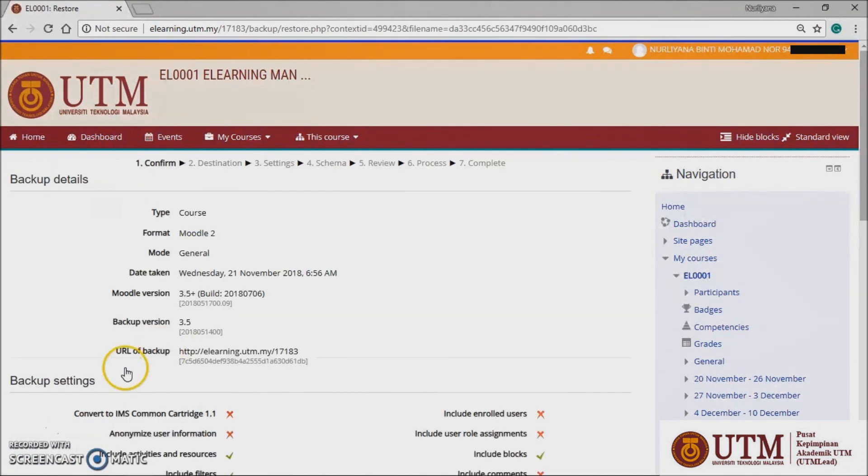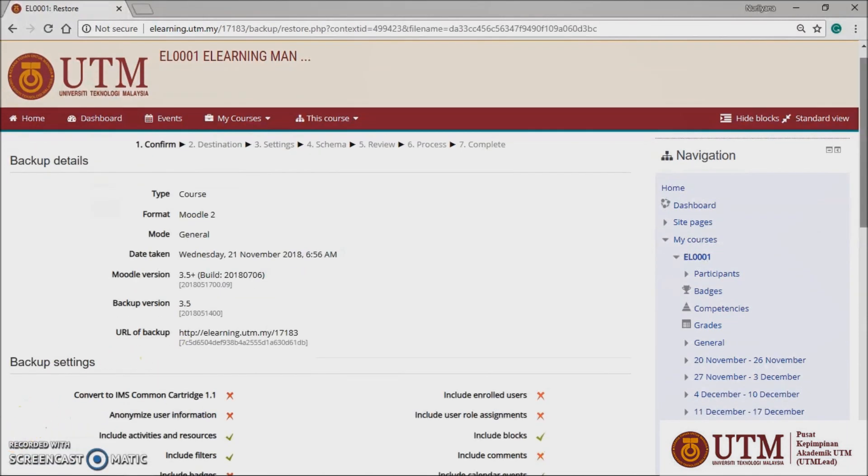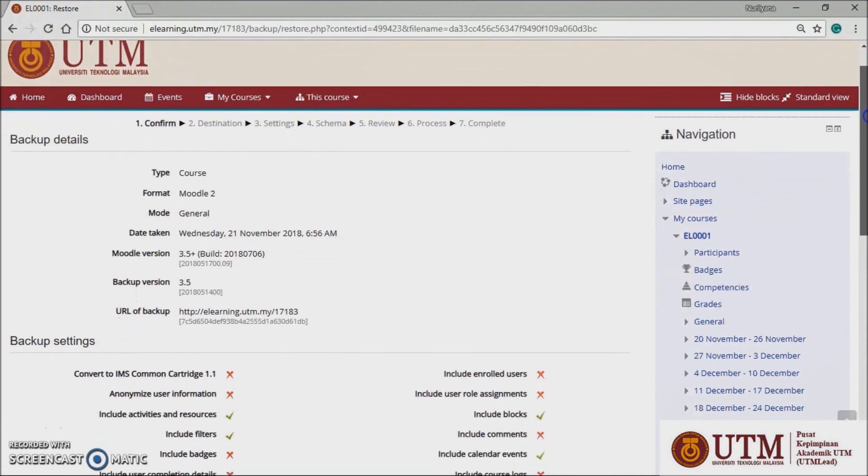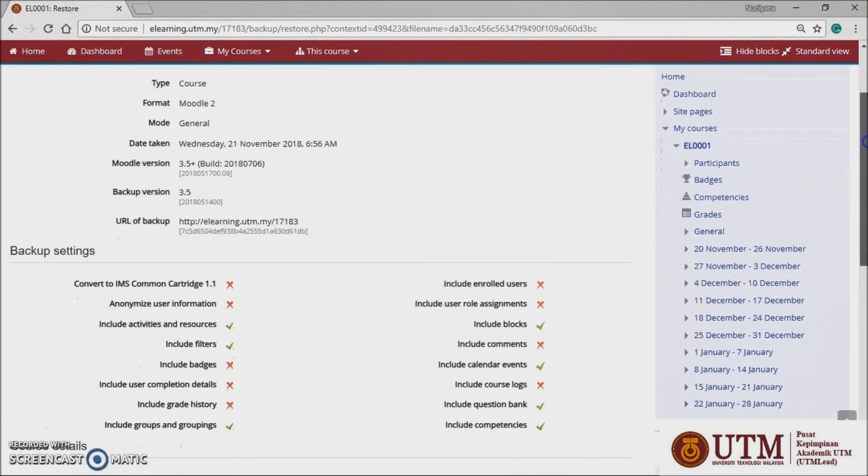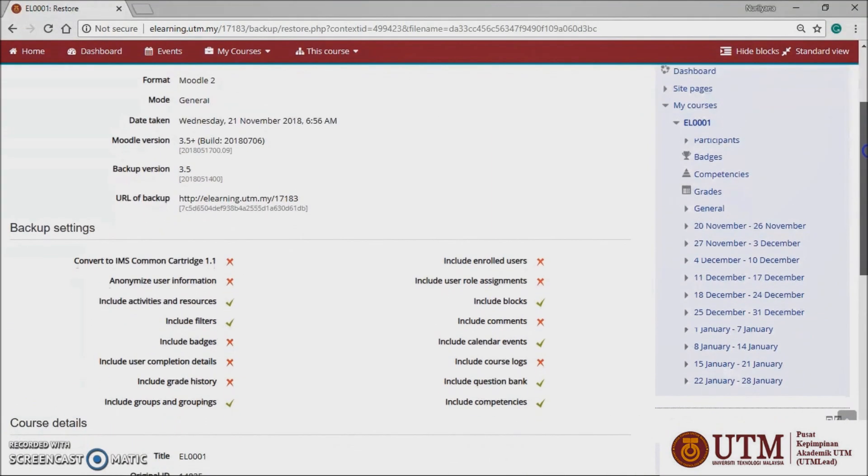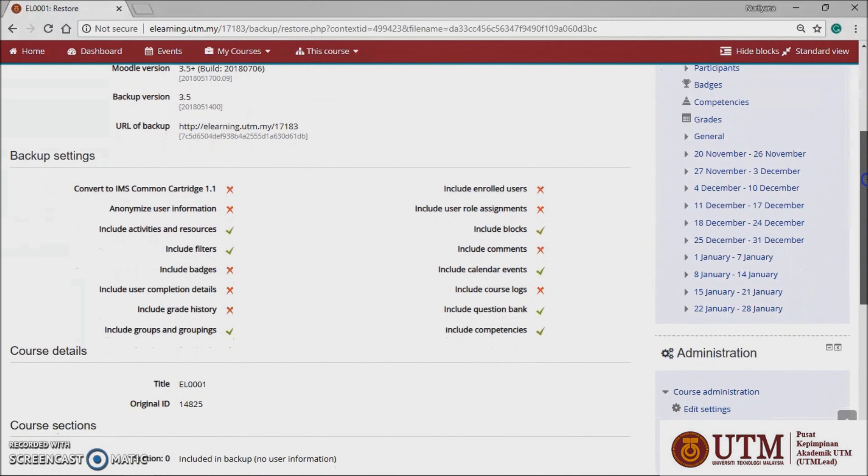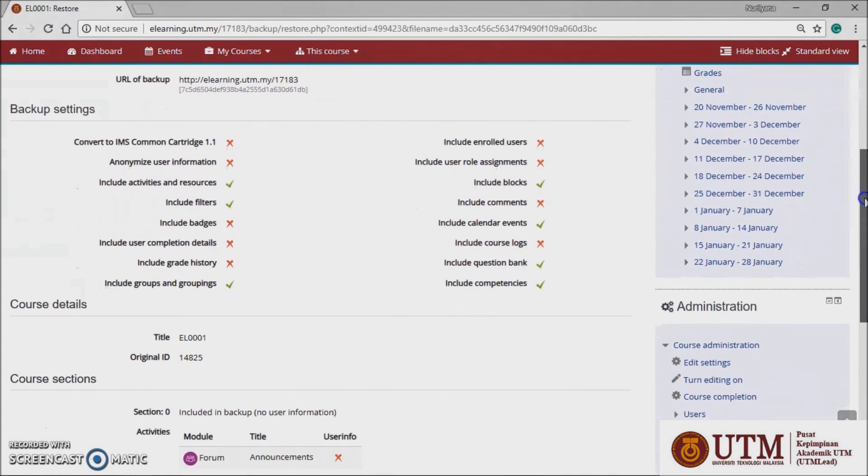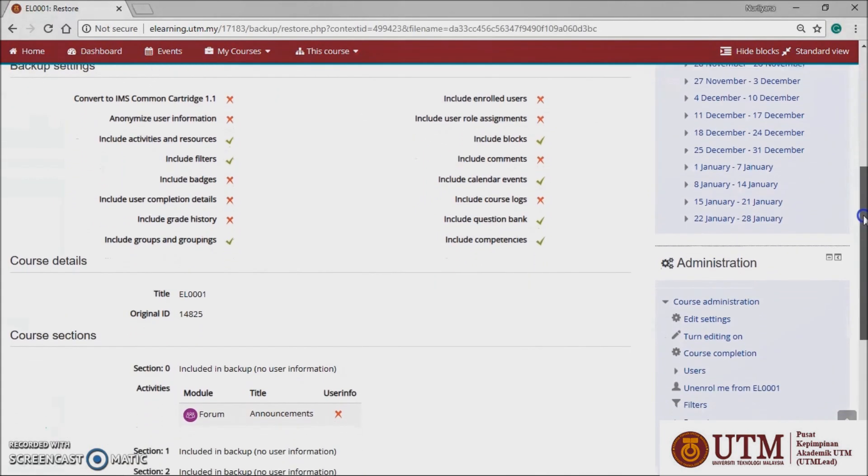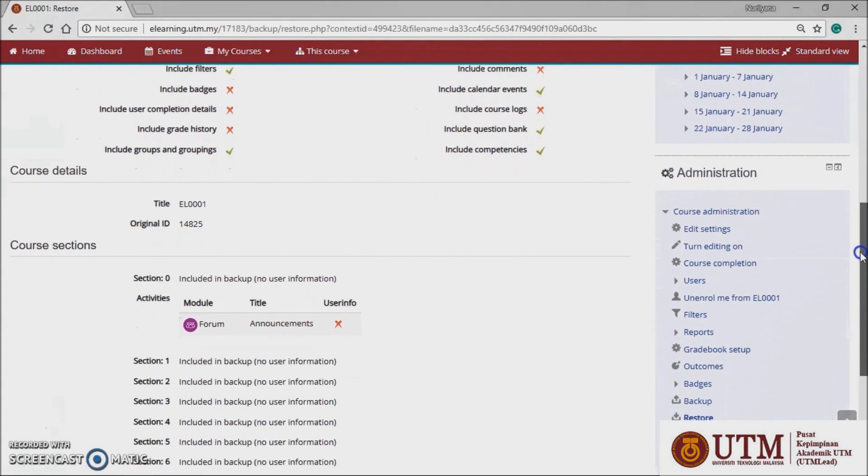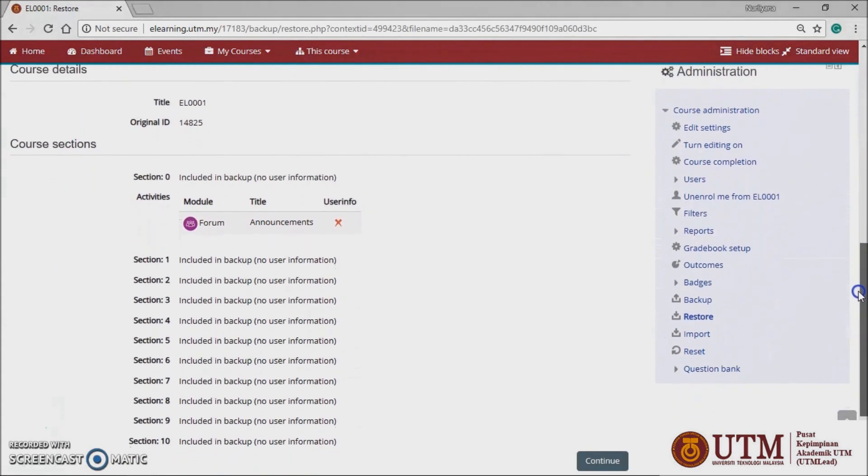It will direct you to the backup details confirmation window. In confirm panel, you need to check that everything is as required and then click the continue button.